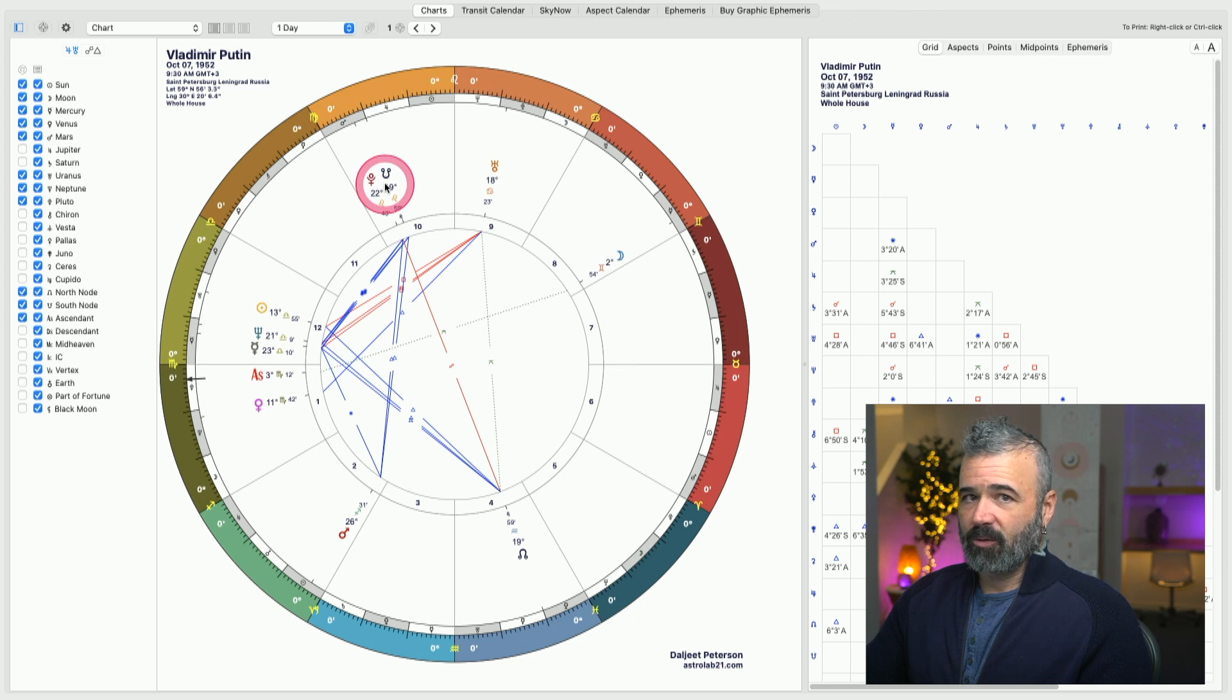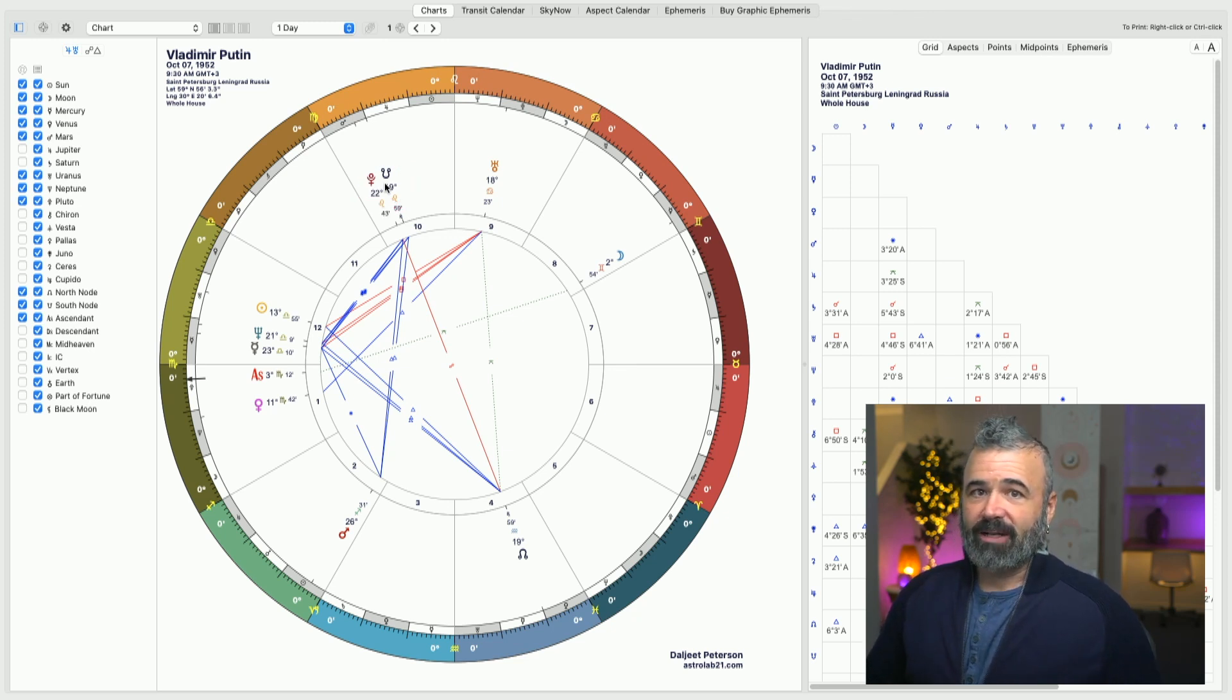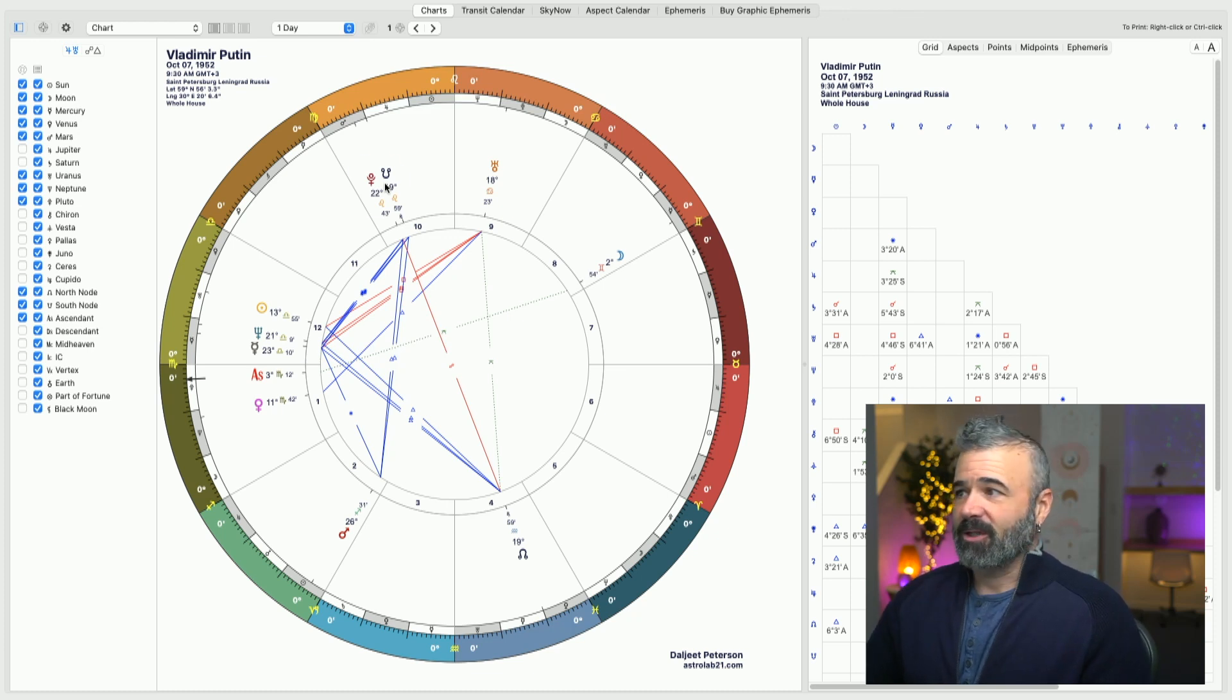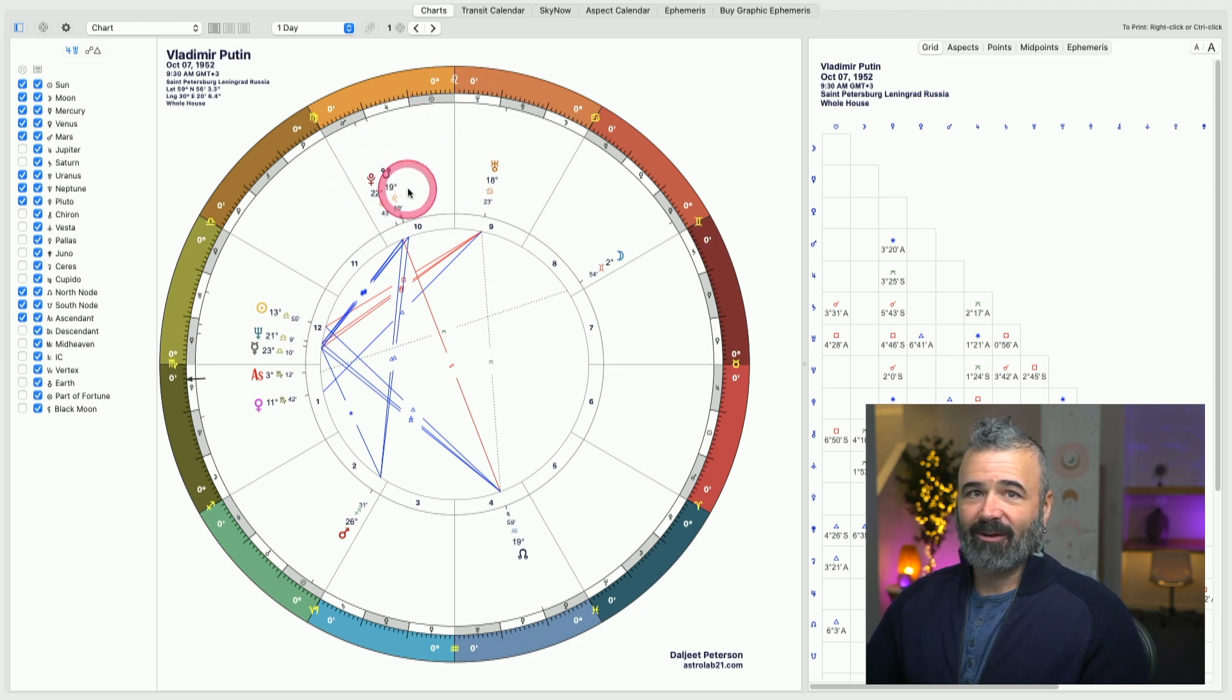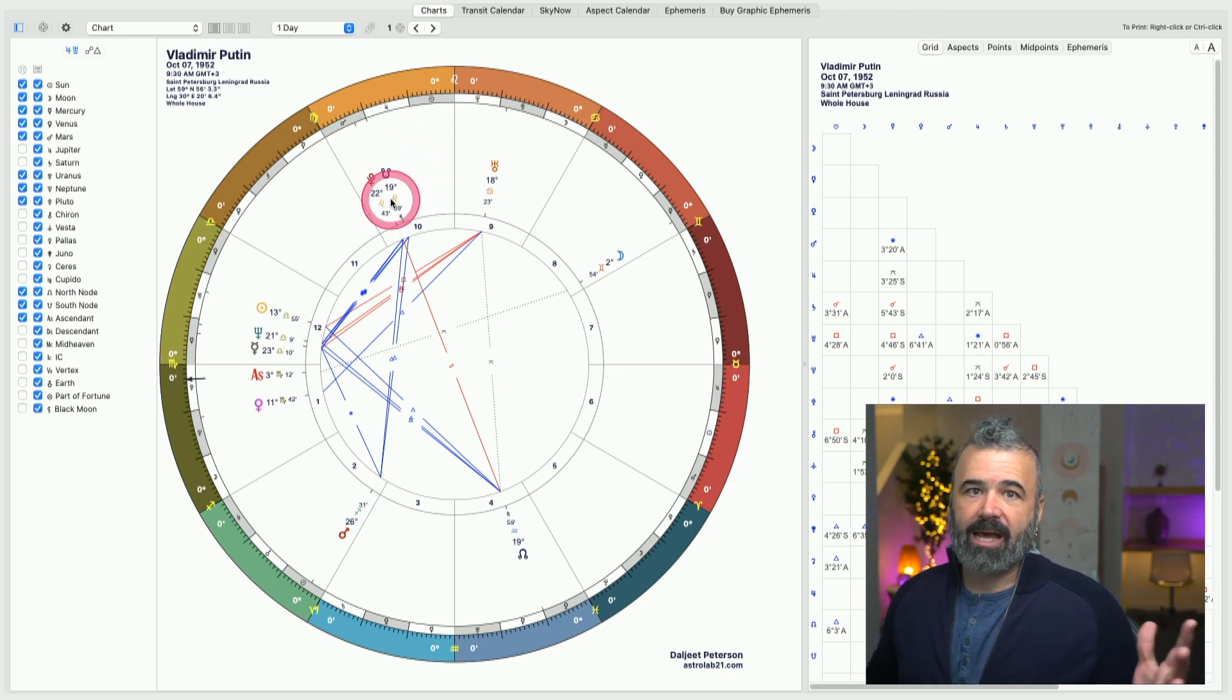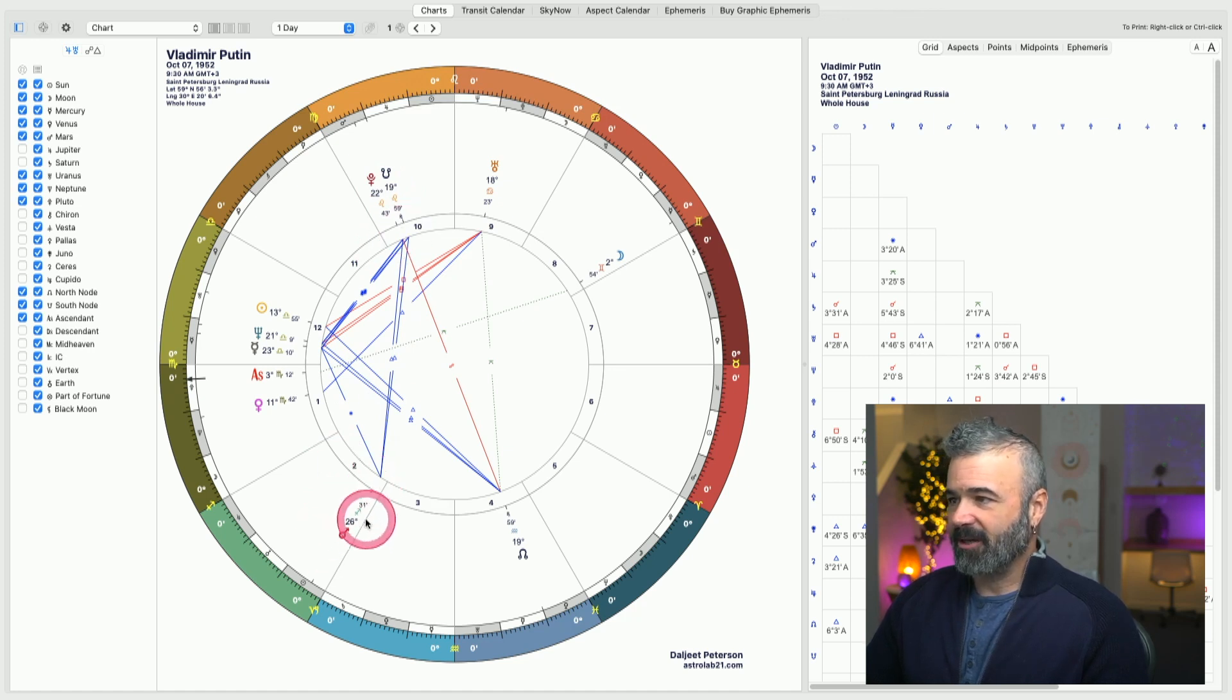is rubbing elbows with his friends who are now all wealthy oligarchs. This is very much Russia has become a plutocracy under Putin's guided hand. Again, Pluto, 10th house, Leo. It's almost uncanny when you start to look at this symbolism and how it plays out. So he's able to use that energy.